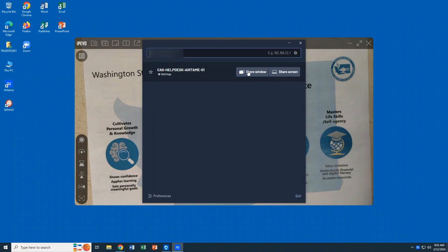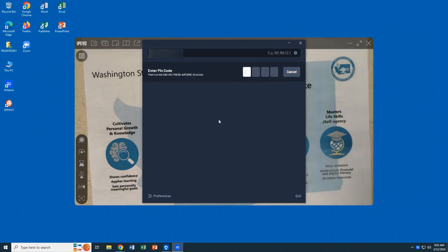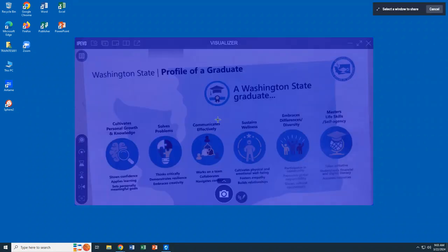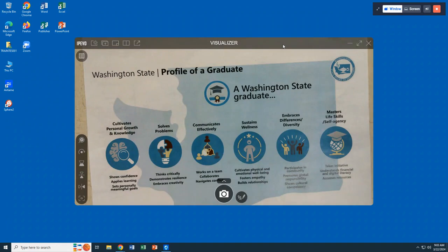Once you have typed that in, your connection will come up on the screen — double check that it is the name displayed on your TV. Then you can choose to share your screen or a window. The PIN code will be displayed on your screen; type that in. It is time sensitive, so the PIN code will refresh and you'll need to reconnect.